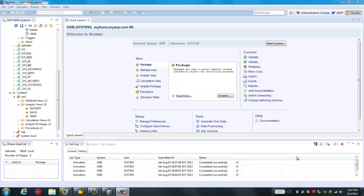In order to do that, we will first define an analytic view or calculation view we will use, accessed from SAP BW. Then we will create the analytic index based on the SAP HANA model. After that, we will create a SAP Composite Provider to combine both the analytic index and the SAP BW. Finally, we will create a SAP BW query based on the SAP Composite Provider.